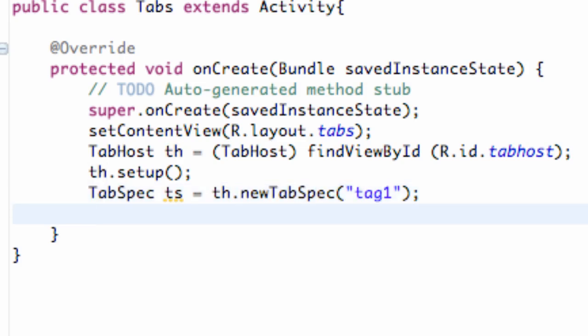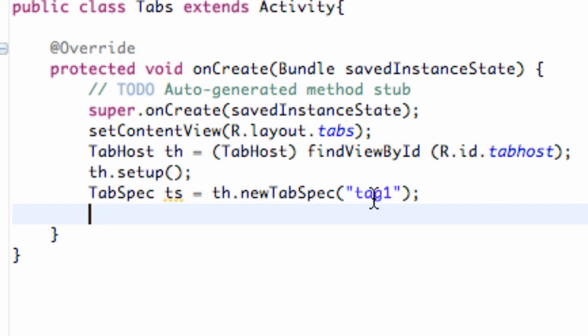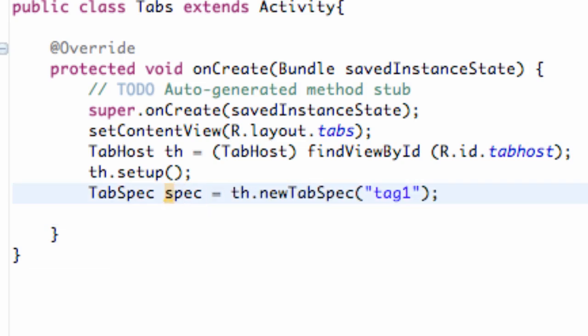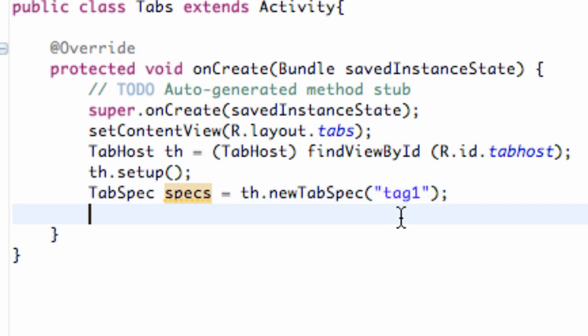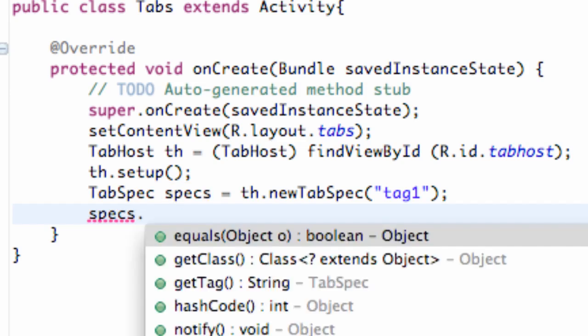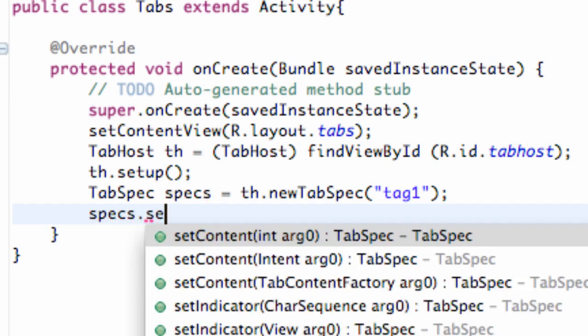So now what we want to do is set up our spec and kind of define what we want our specific tab to be, what we want it to do, and what we want it to hold. So first we're going to say our TS. Let's change this to specs. We're going to change that to specs just so it's a little bit more descriptive there. So we're going to say specs, and then we can say dot set content.